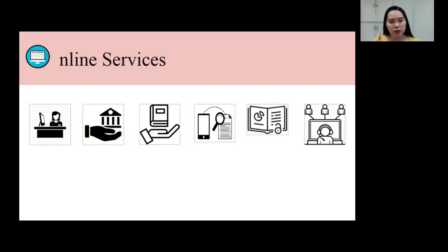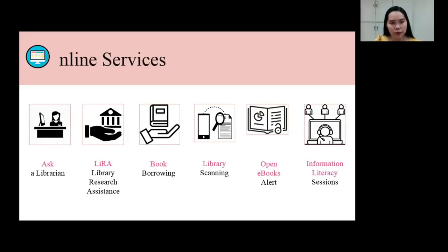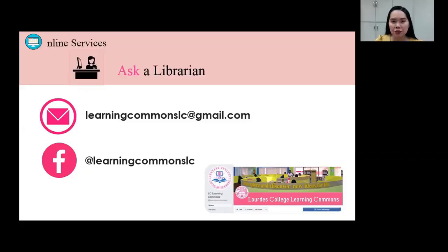The online services available are: first, Ask a Librarian; Library Research Assistance, or what we call Lira; Book Borrowing; Library Scanning; Open e-books Alert; and Information Literacy Sessions. For the Ask a Librarian service, if you have any concerns, please feel free to ask the librarians through email and chat messenger.